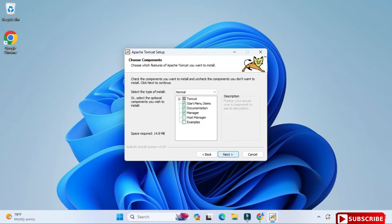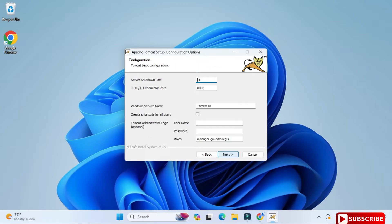Now I need to accept the license agreement, so I just click on this button. Now here you need to select everything - Tomcat manager, all that thing - and now click on Next button.